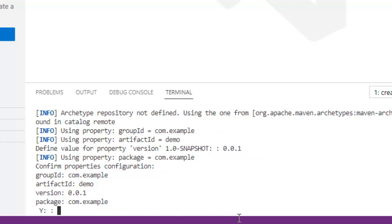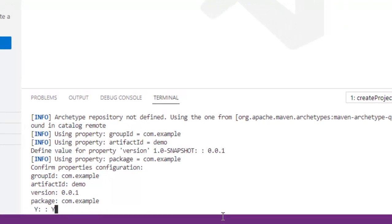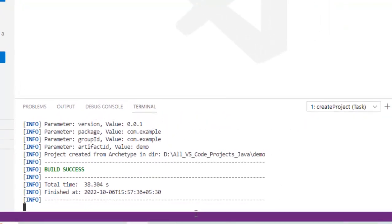It is asking for confirmation for all this configuration for group ID, artifact ID, version package etc. Let me type Y. Press enter.